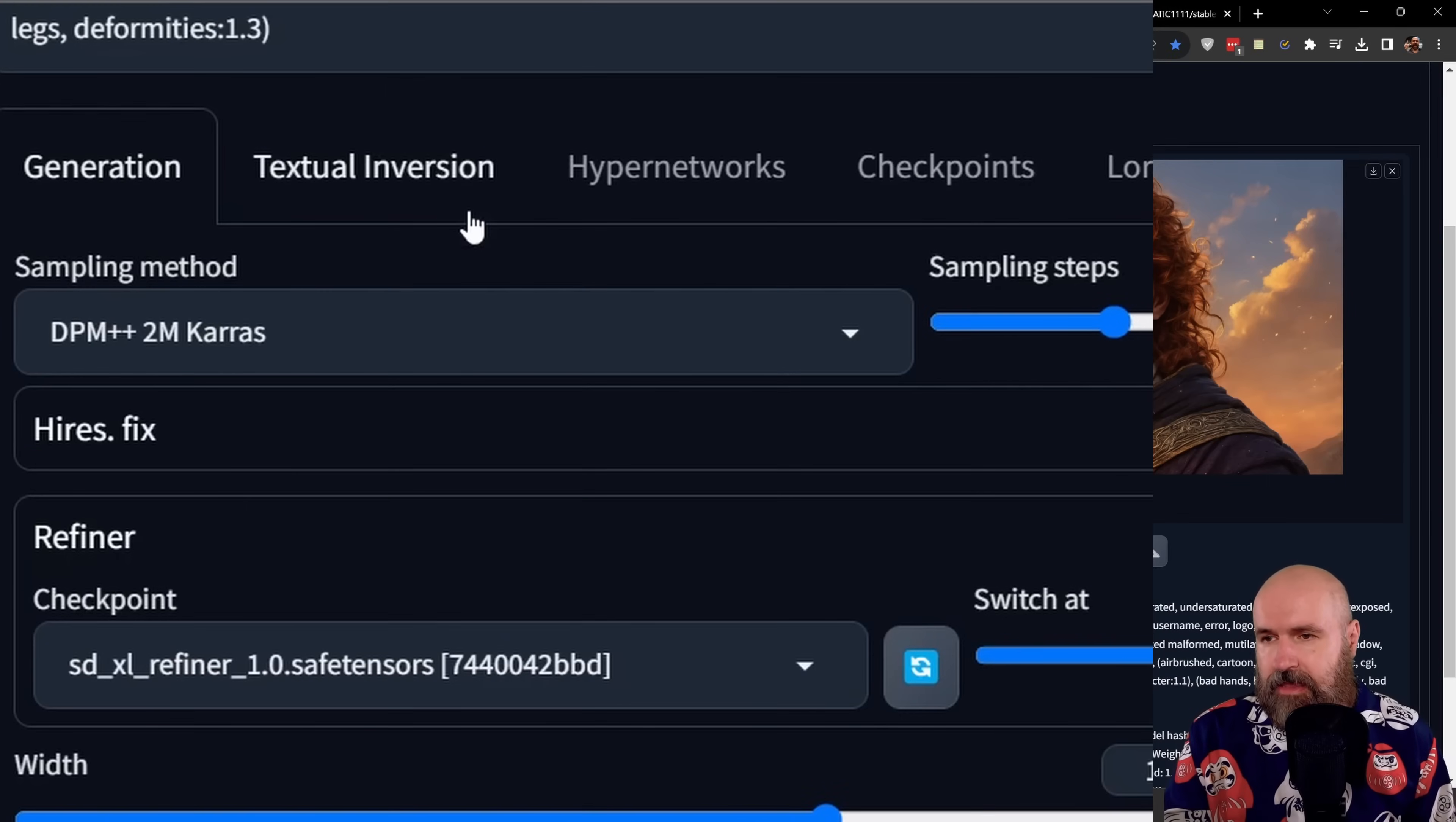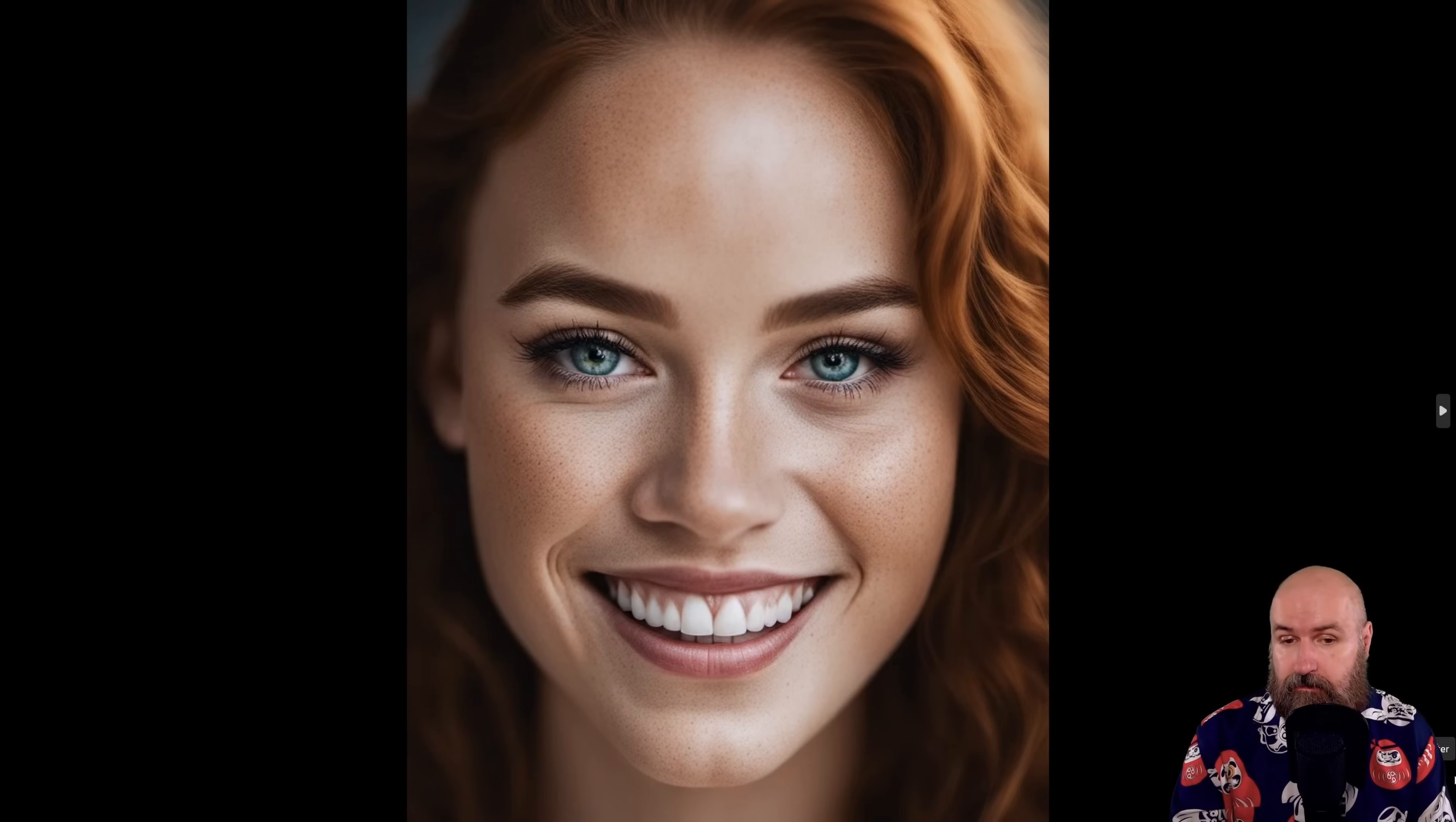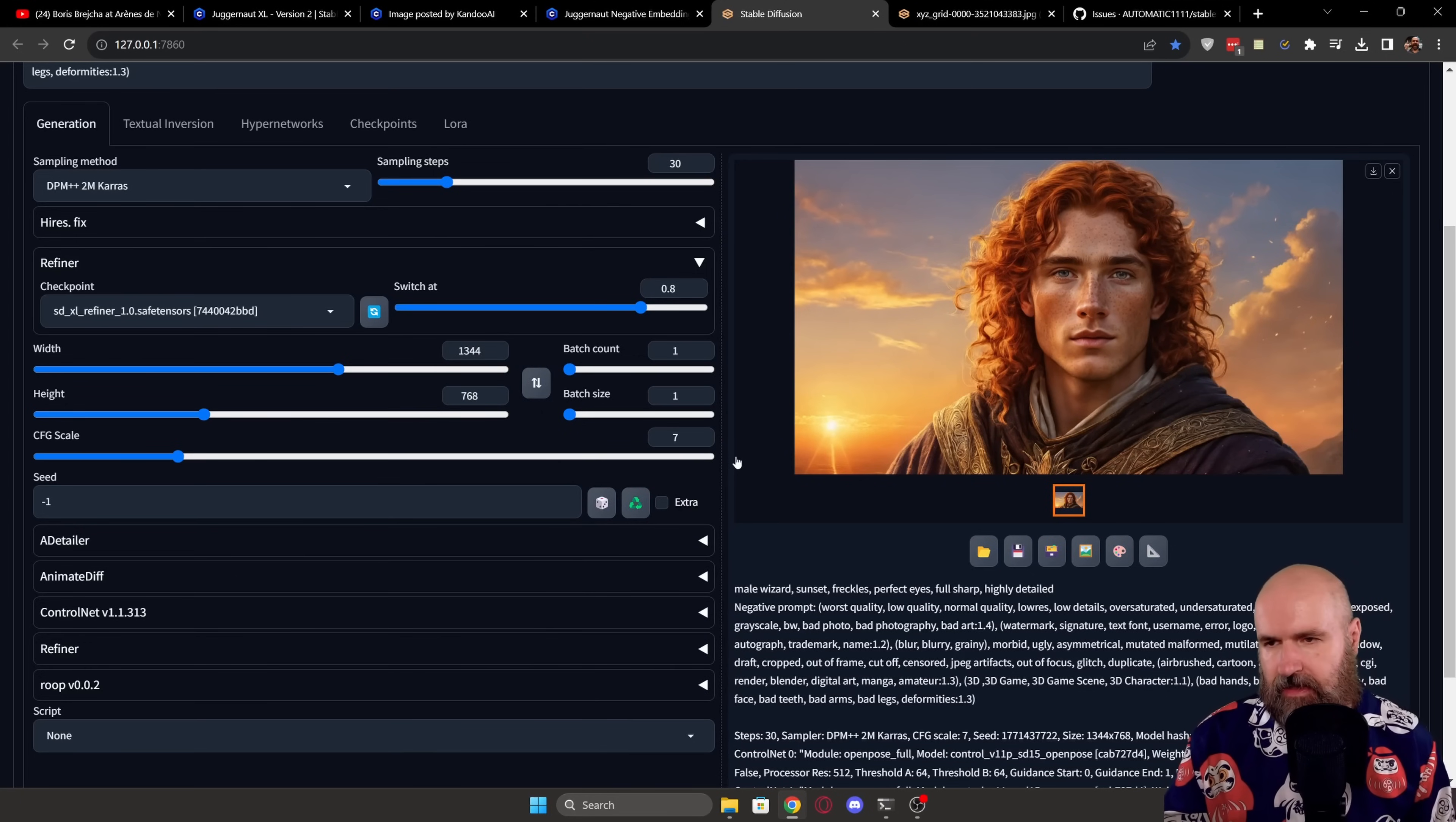For the sampling method, I'm using DPM++ 2M Karras. And this seems to be by far the best sampling method for this model. I did test the model in all of the other sampling methods. But as you can see here, some of them have strange fragments here and this kind of grainy texture in the skin. And others have complete problems with rendering the image. So the best sampling method seems to be DPM++ 2M Karras.